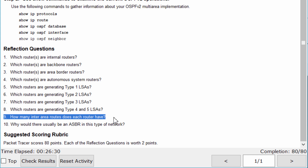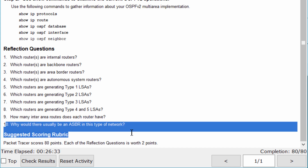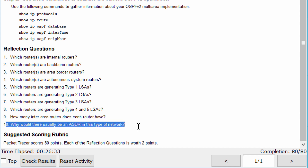R1 has 2 inter-area routes, R2 has 4, and R3 has 2. There would usually be an ASBR in this type of network, because an ASBR connects to external routing domains.